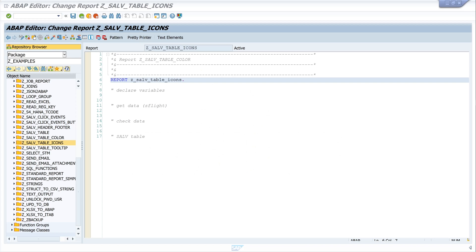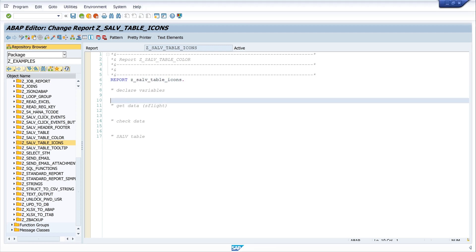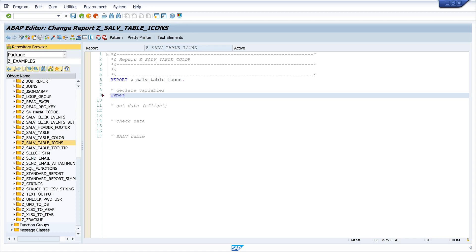Hello everyone, in today's video I'll show you how to use icons in an SALV table. Icons are often more descriptive than text and offer employees a quick and easy overview. I think icons also dress up an ALV report a bit. So we start today with the declaration of some variables we need.